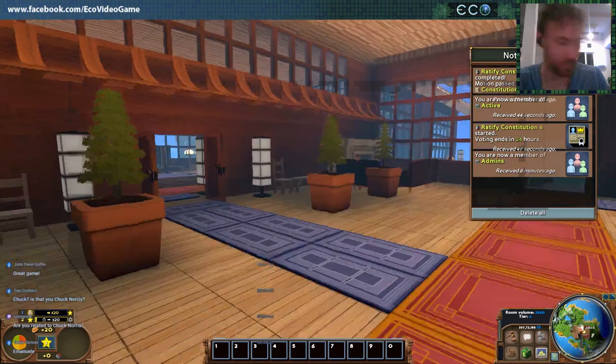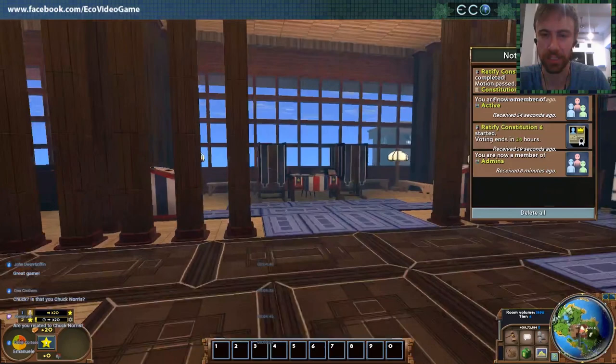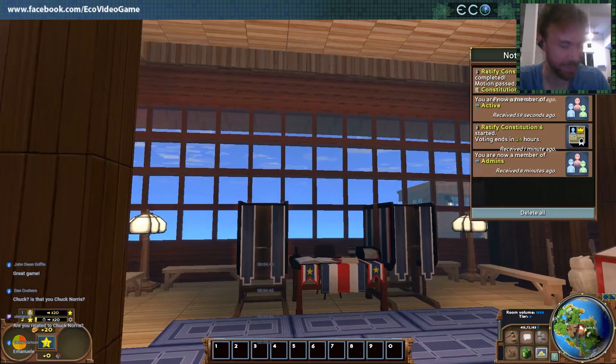Somebody asked to change the volume — I'll just pop out and do that. Hopefully that's a little better. I'm not related to Chuck Norris, as a matter of fact, but thank you. He's a badass, so I'll take that.